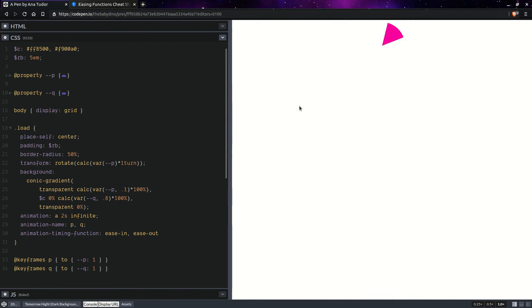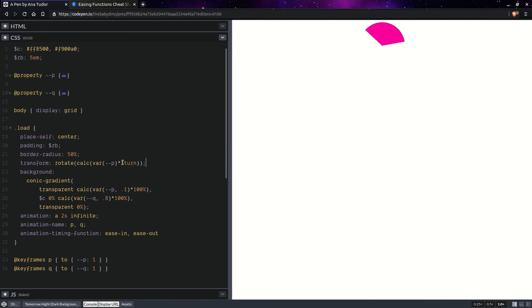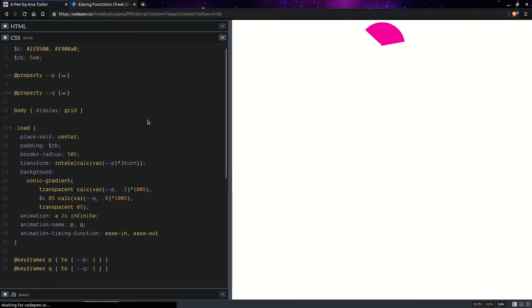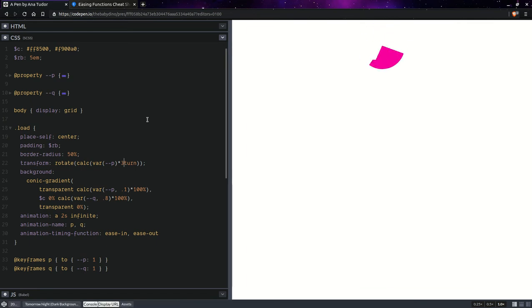So, you can see the first time it passes through there, it doesn't go back to nothing. We can actually have more there. So, something like three turns. Let's go back to that one turn.